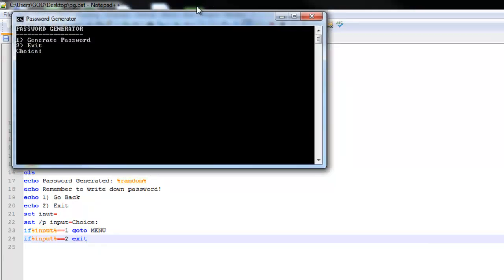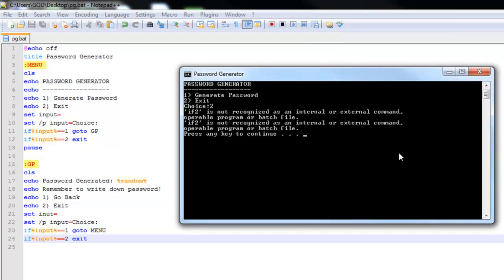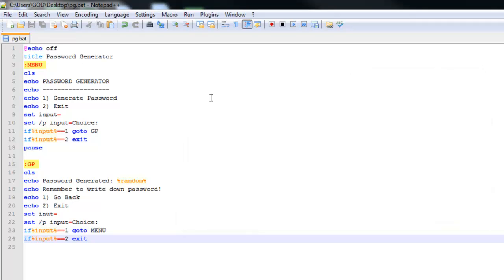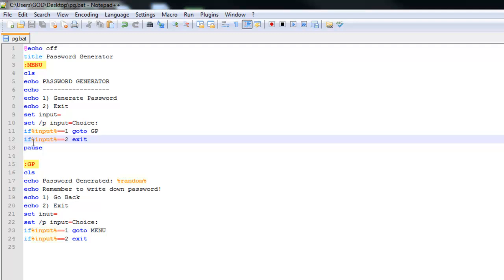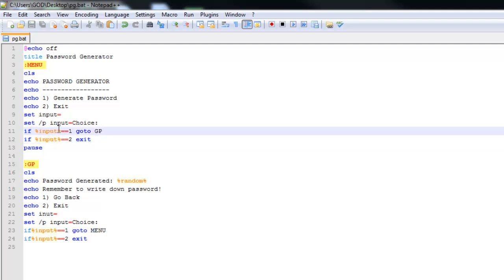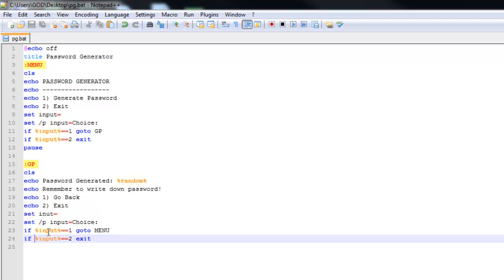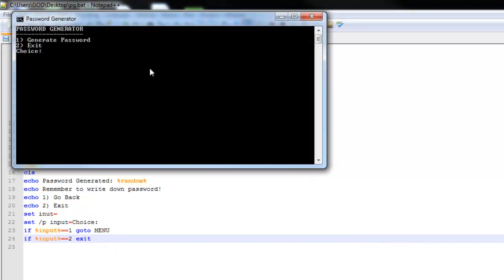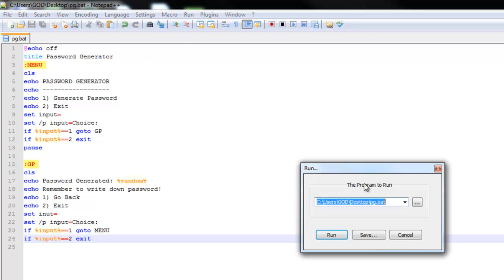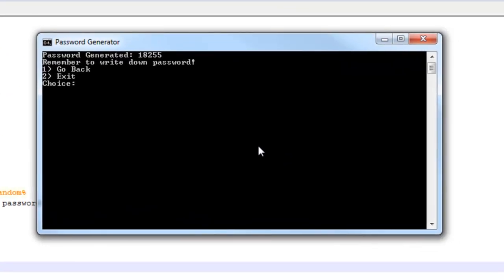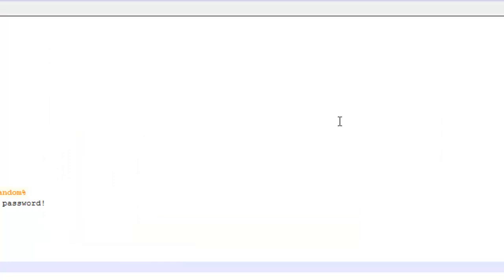Let's run it. Generate password or exit — hit two and oh, it doesn't work. Why doesn't it work? Let's space this out — that's why. So we hit two and it exits. We hit one: 'Password Generated: 18255 — remember to write down password' and you can go one to go back. Generate again — now it's a different one: 108432. Two to exit. So that's very basic.